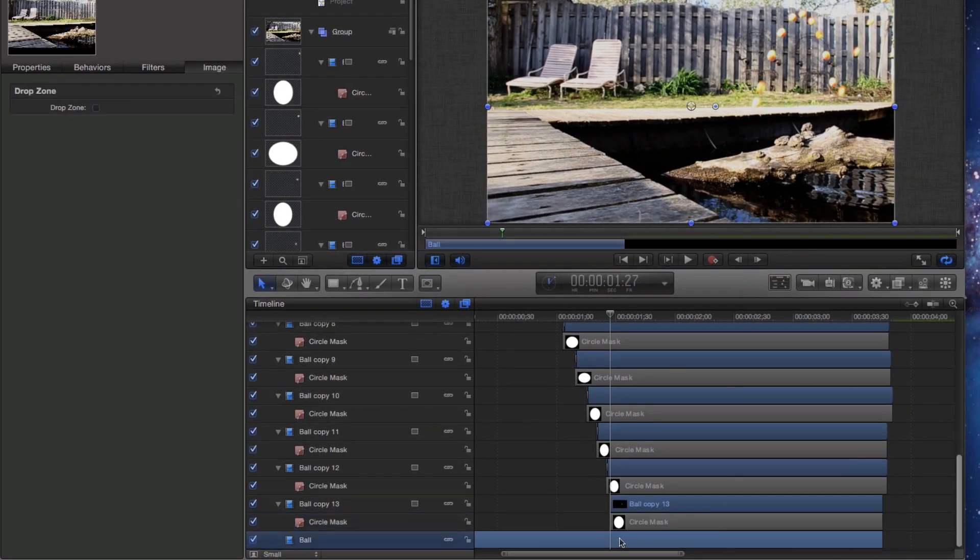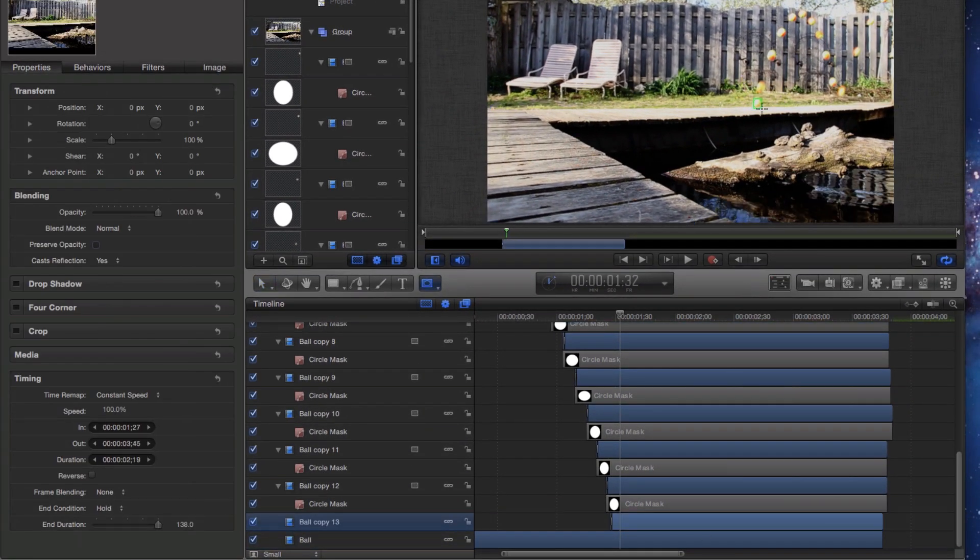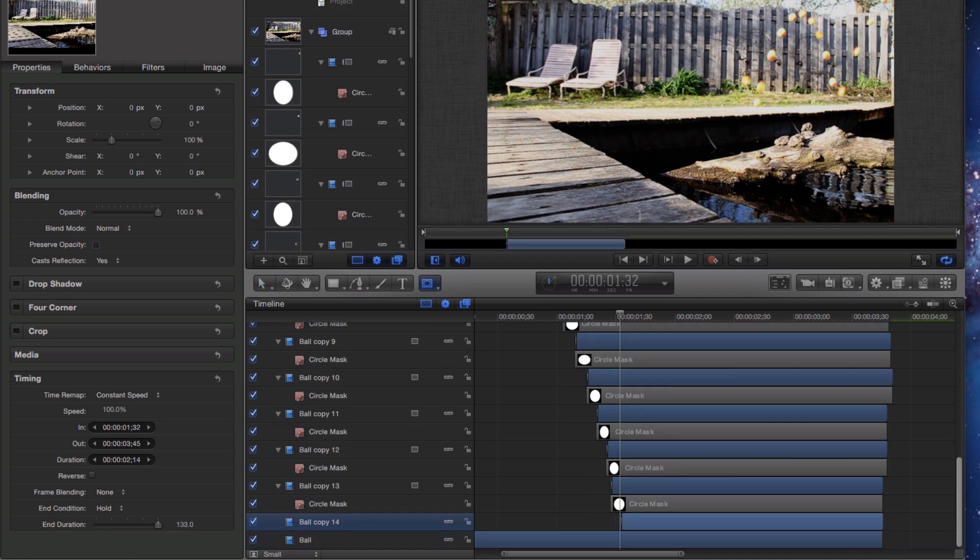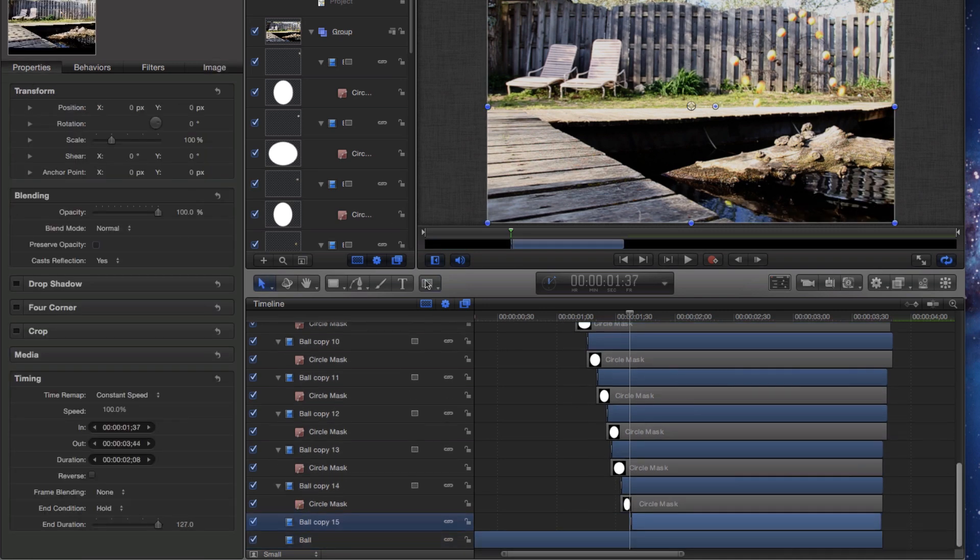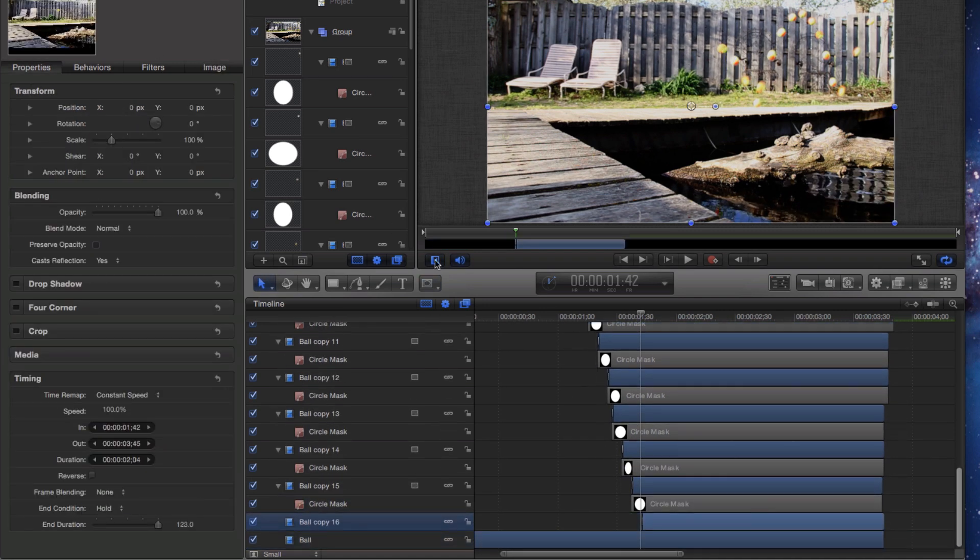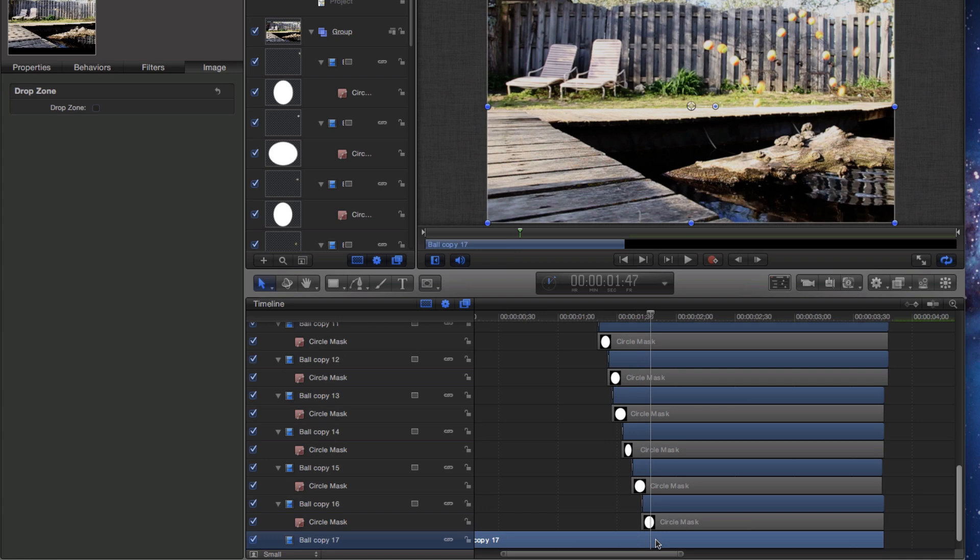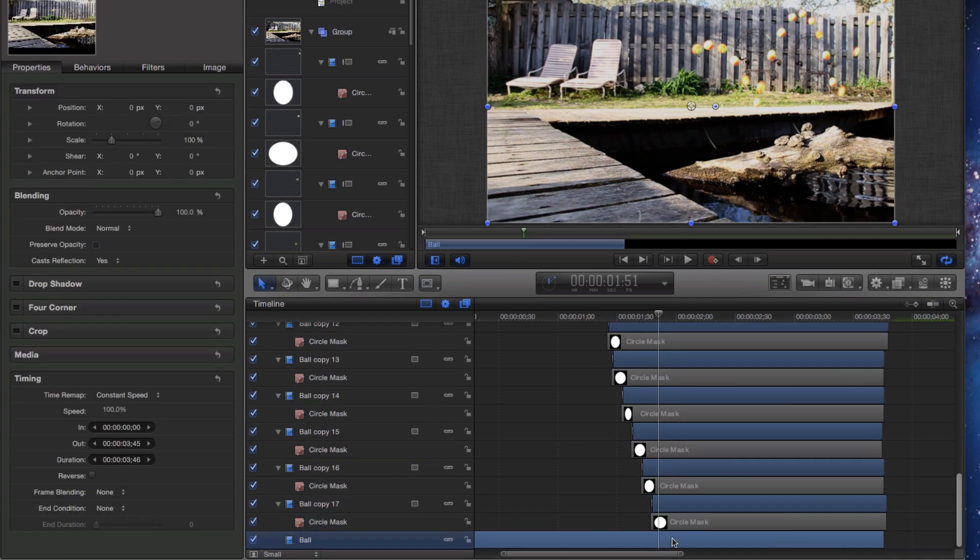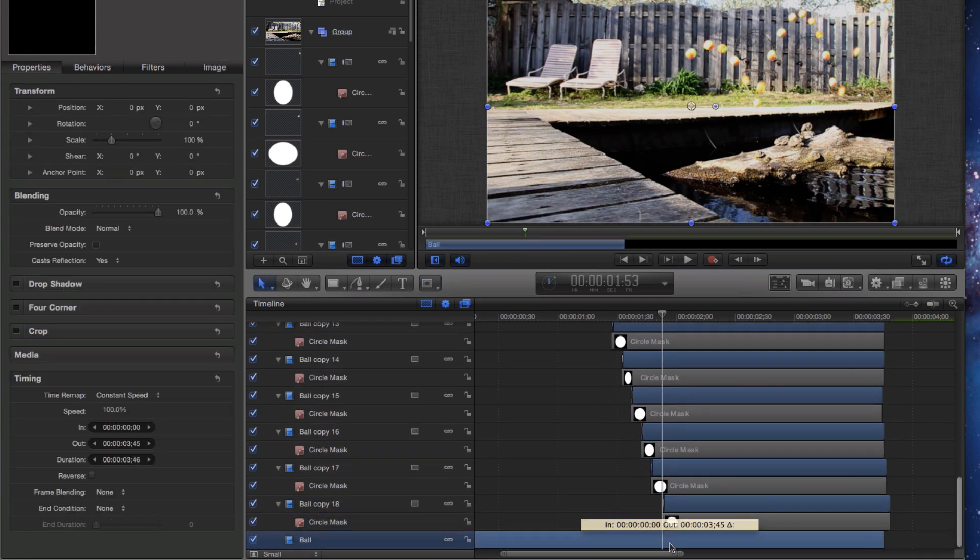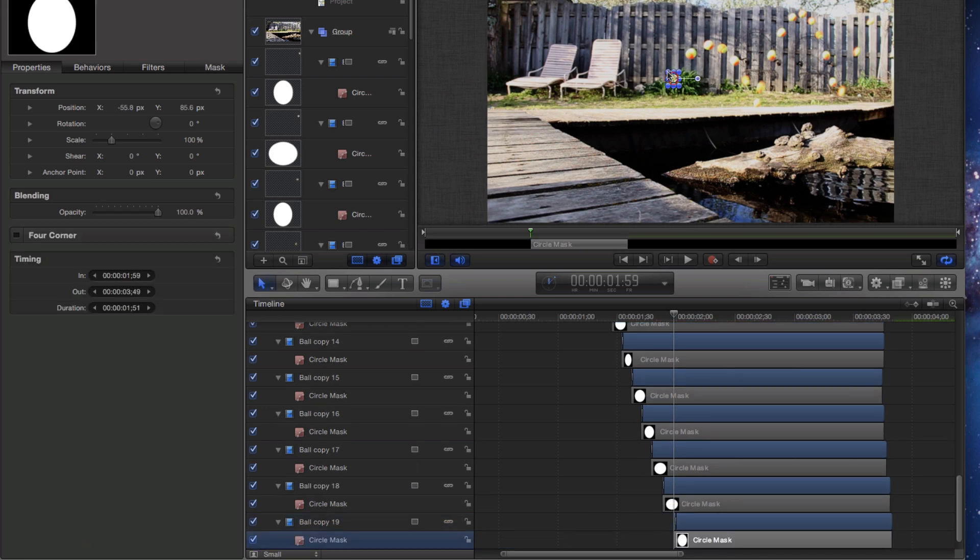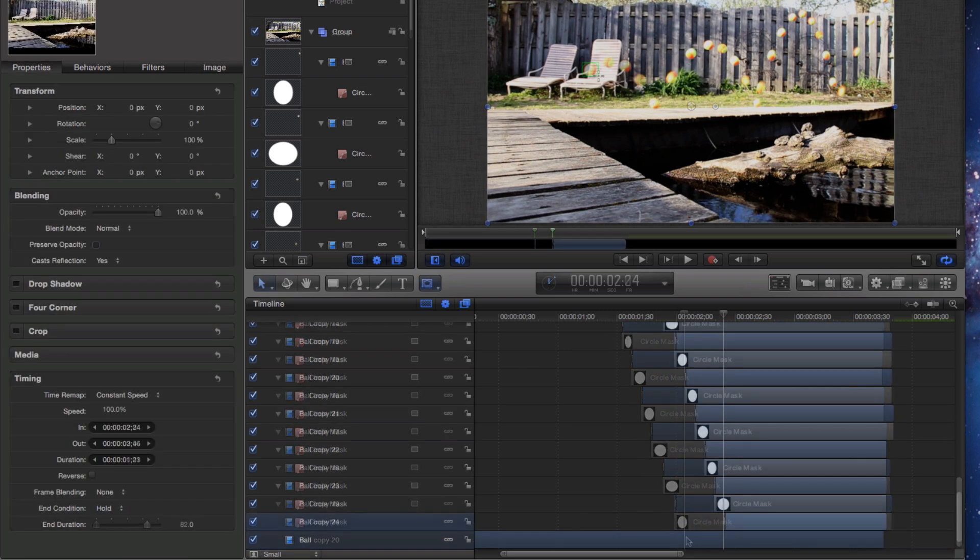When the effect is finished, use the share menu to export the video. If you are going to add this to a Final Cut Pro project, choose export movie. You can choose an Apple ProRes format that will work well with Final Cut or other format.